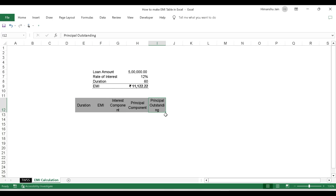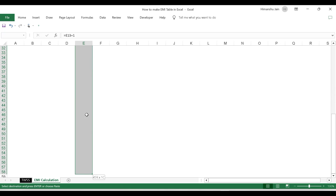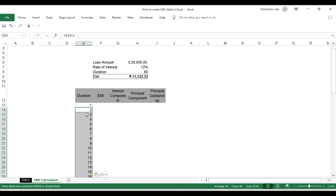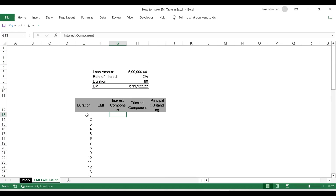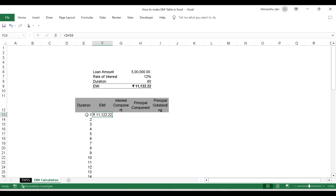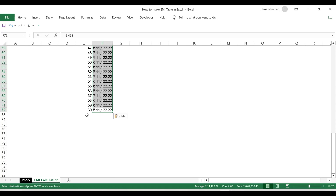Now let us make the entire table. I have the duration from 1 to 60. I write 1 in the first cell, and in the next cell I set the next number as the previous number plus 1. I copy this down using Shift+Down to fill numbers up to the 60th month. My EMI remains the same — my equated monthly instalment is fixed — so I link it to my EMI cell with an absolute reference, press Enter, and copy it down using Ctrl+Down, Shift+Right, Ctrl+Shift+Up, Ctrl+V.